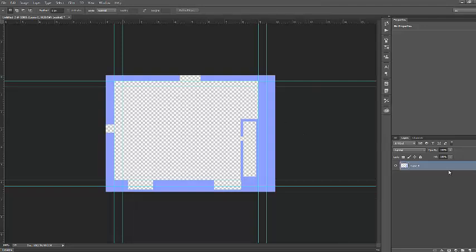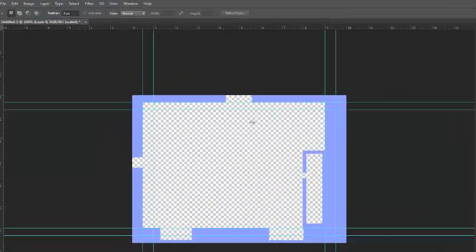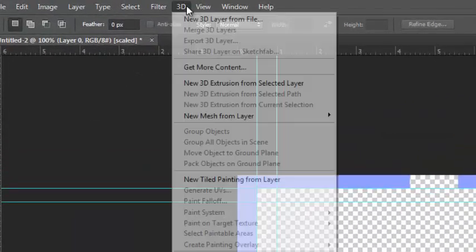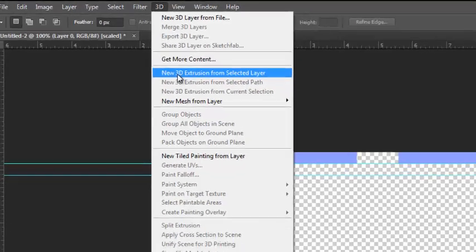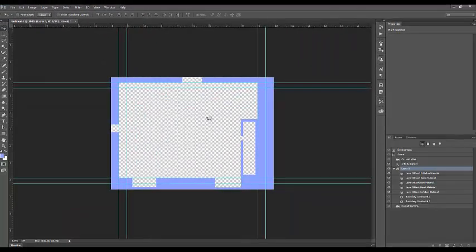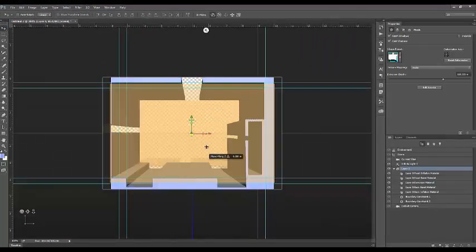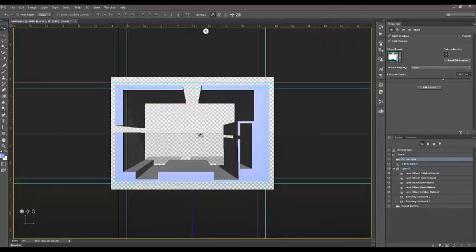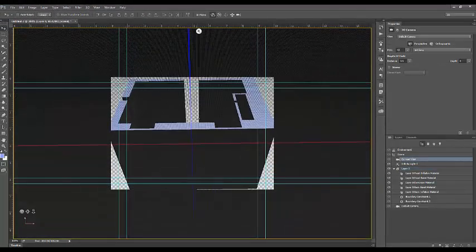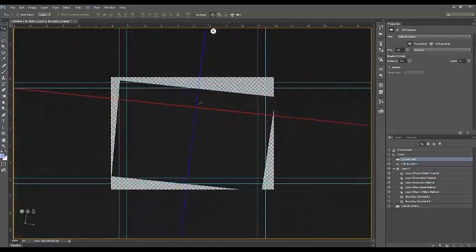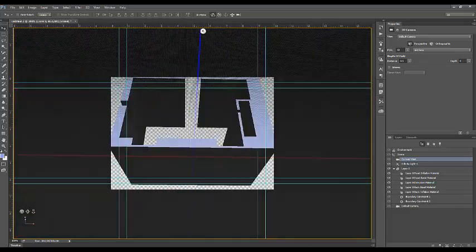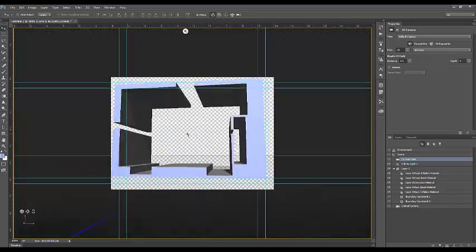Make sure I have my layer selected. I'm going to go over here to 3D. I'm going to go to new 3D extrusion from selection. And that's all I got to do. And as you see here, I now have a room, a 3D room in Photoshop.